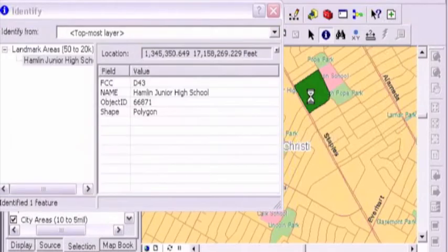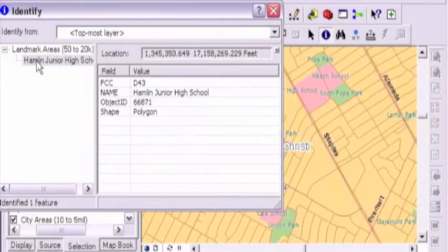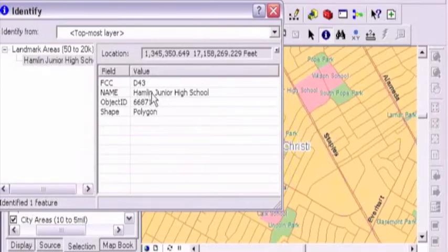I'm just going to go ahead and click on the screen. We'll see what it gives us here. Right away it picked the landmarks area, that's Hamlin Junior High School, it's actually labeled here. Wow. Hamlin Junior High School. That's just by using the identify tool.